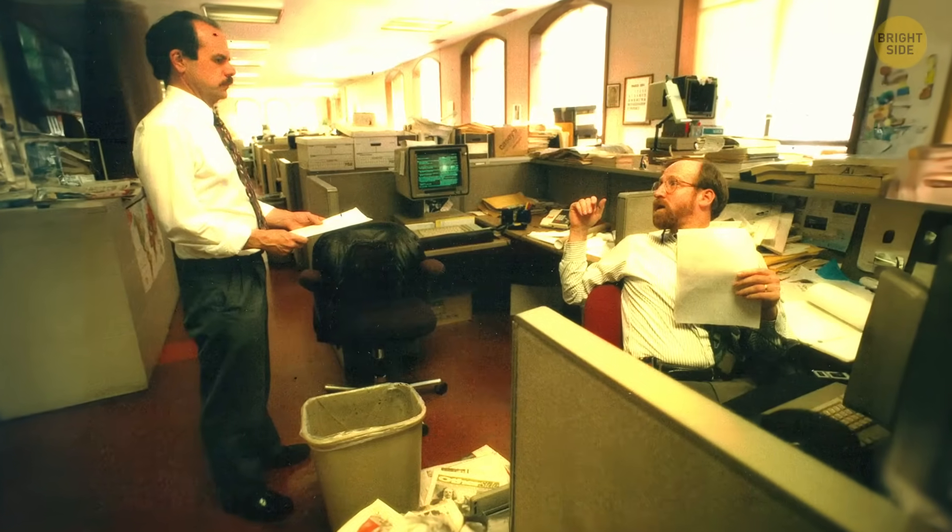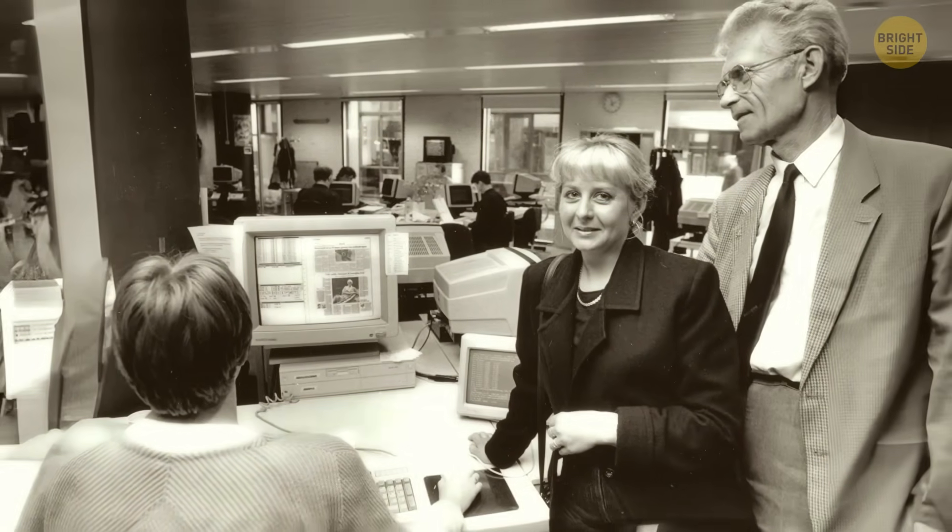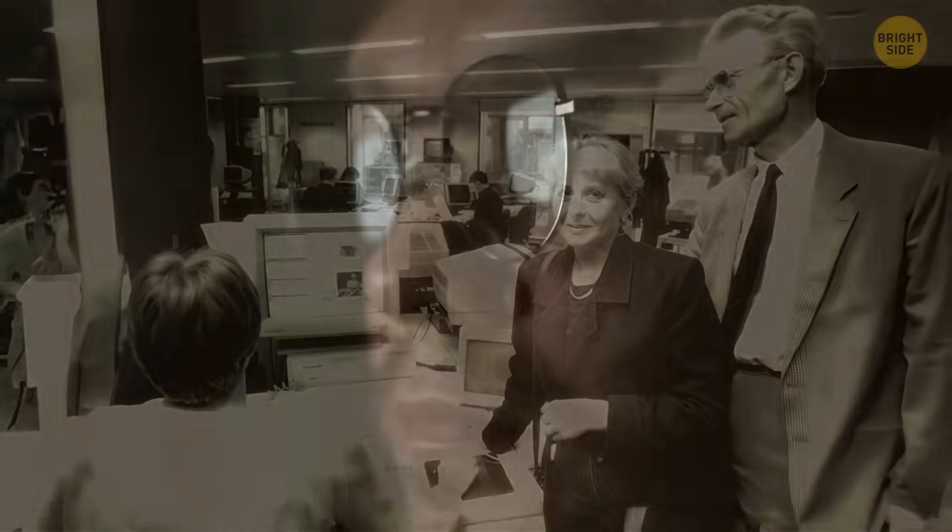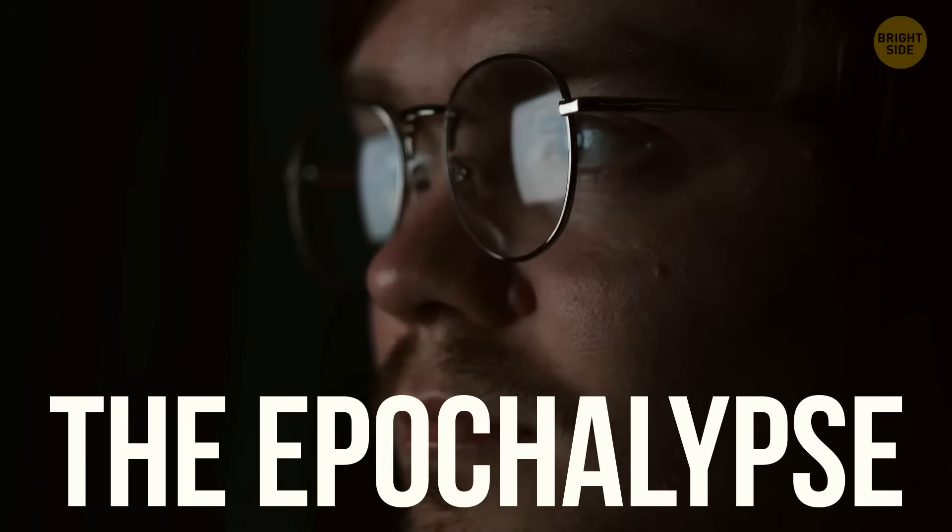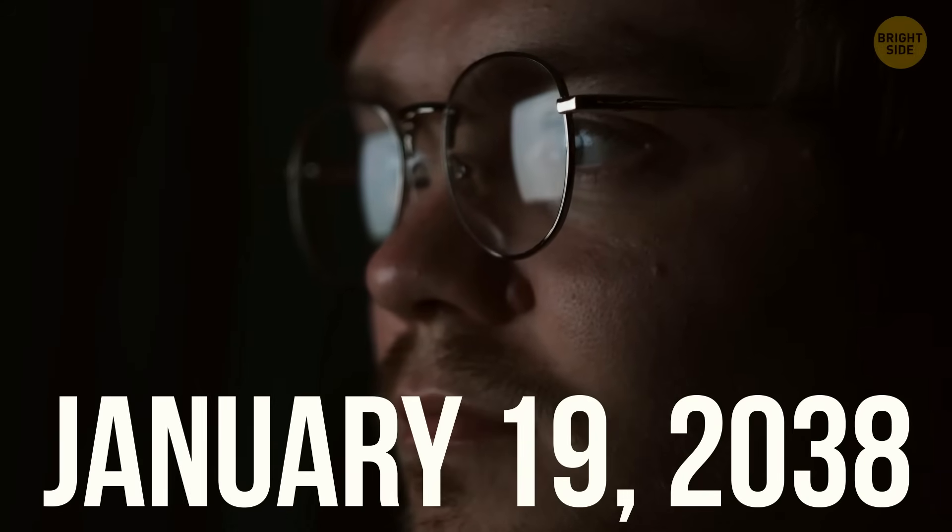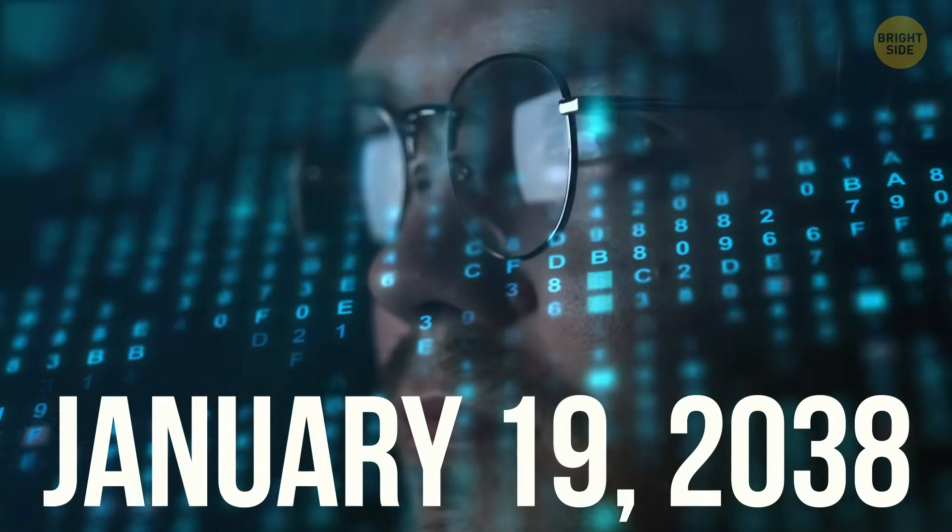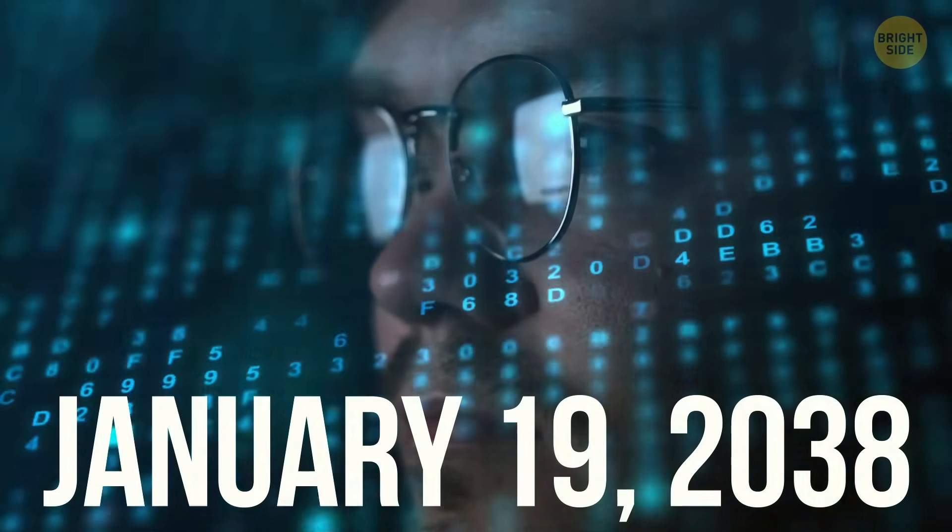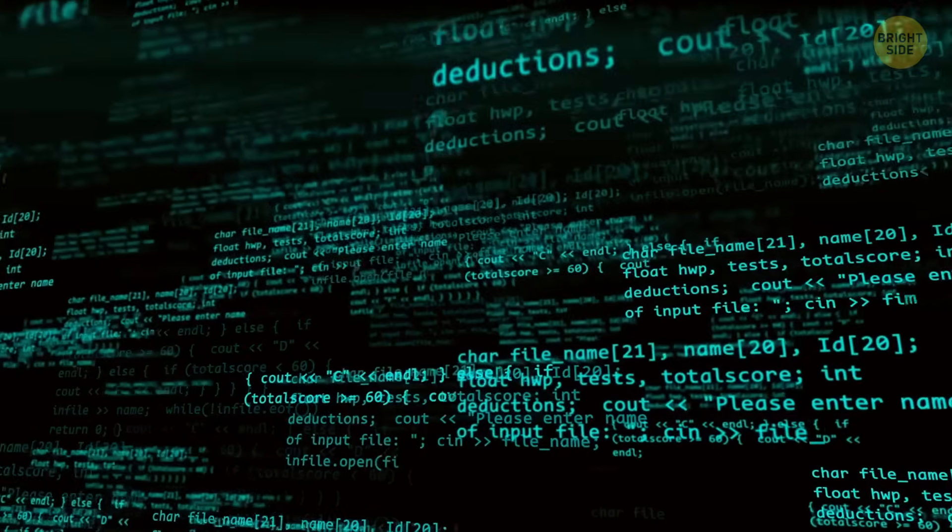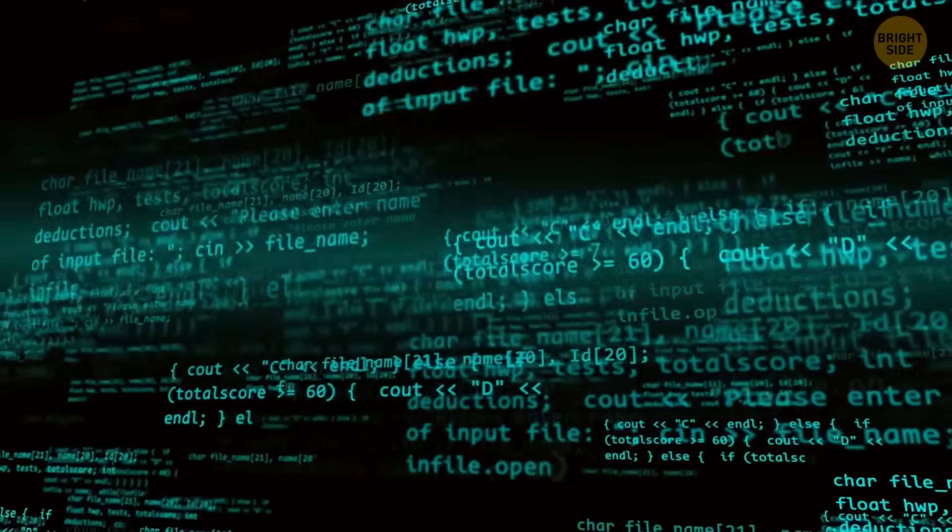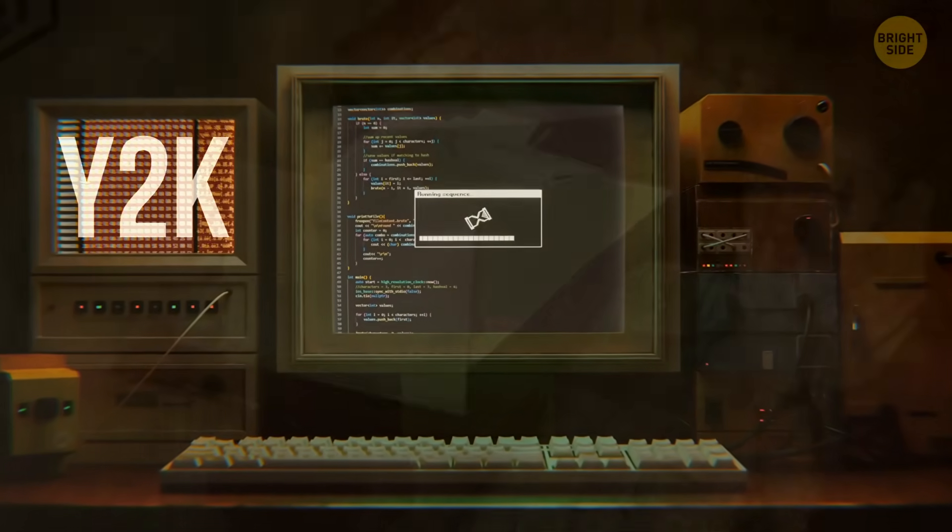Fortunately, 25 years ago people managed to stop the chaos. The nearest similar apocalypse may happen on January 19th, 2038. It sounds complicated and incomprehensible, but let's dive into the retro atmosphere and find out what this Y2K bug is.